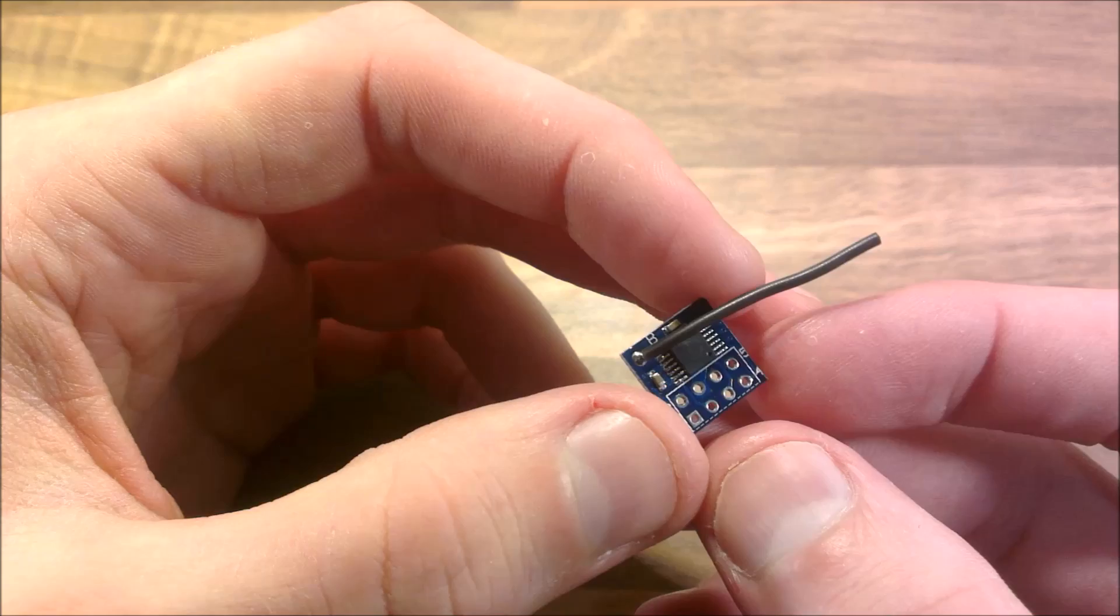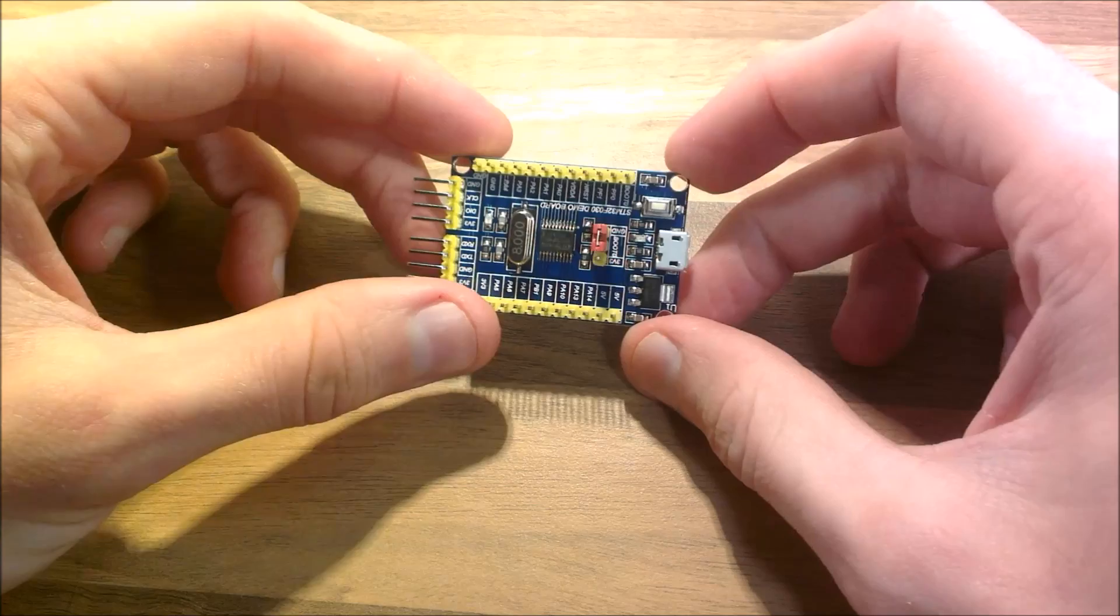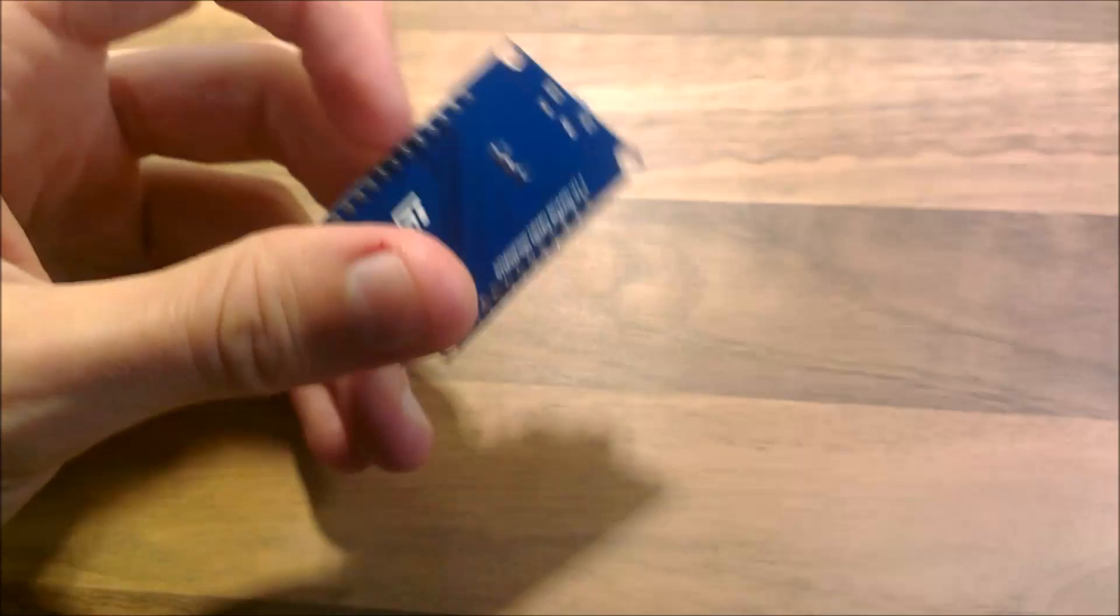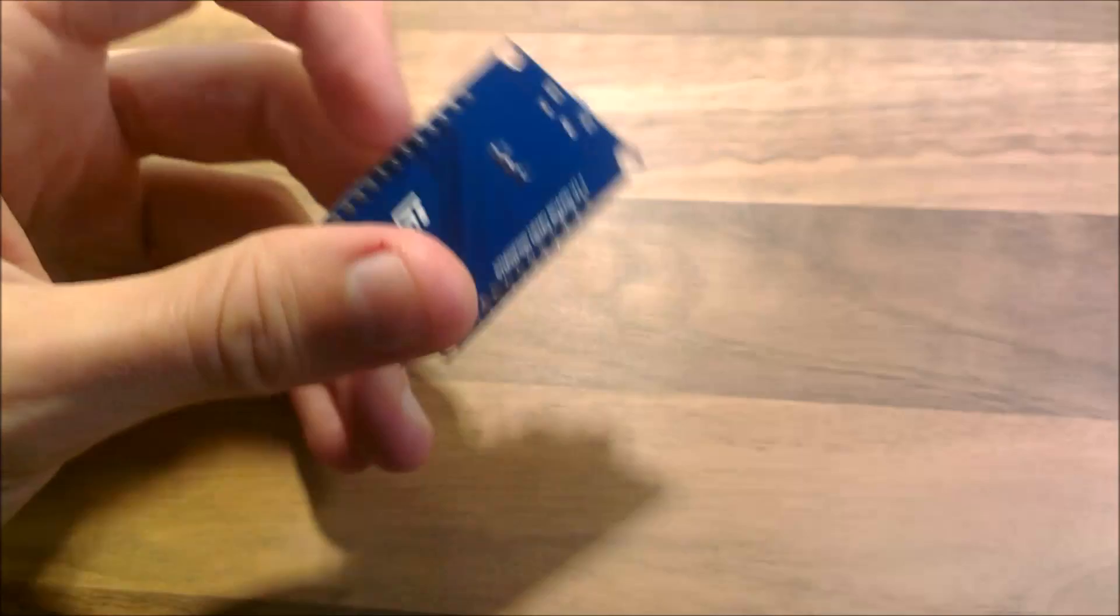Another thing which arrived was this. It's a microcontroller. This is the STM32F030 board. This is also quite interesting. I don't know anything about this. Hopefully I'll be able to do something interesting with that stuff and show you another time.